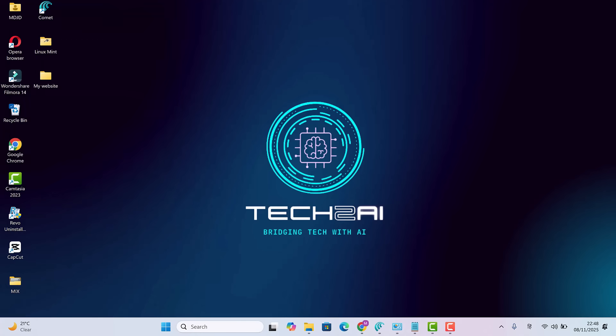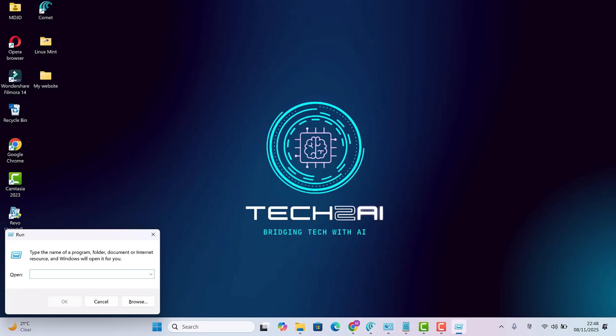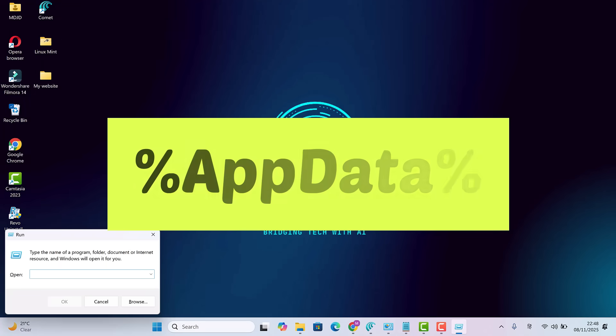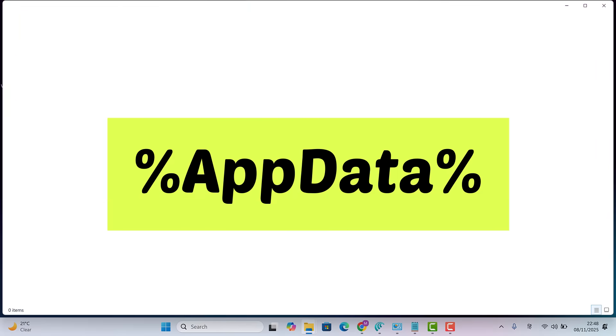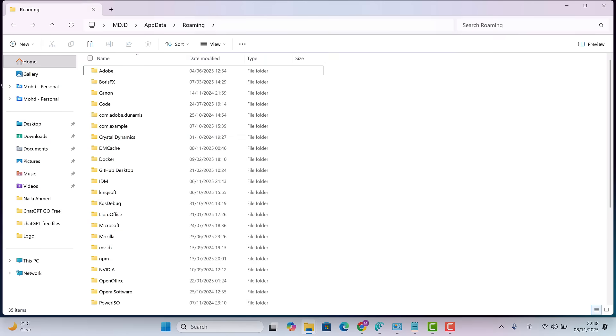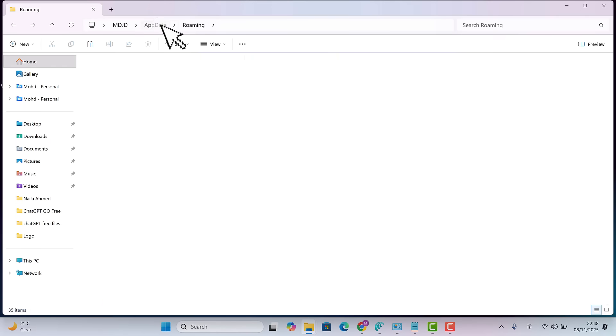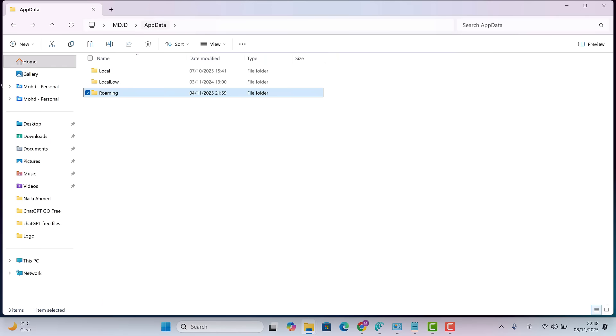Now press Windows plus R again. Type %AppData % and hit enter. From the top, click on the AppData folder. You'll see three folders here. Local, Local Low and Roaming. Right-click Local. Open Properties and let it calculate.